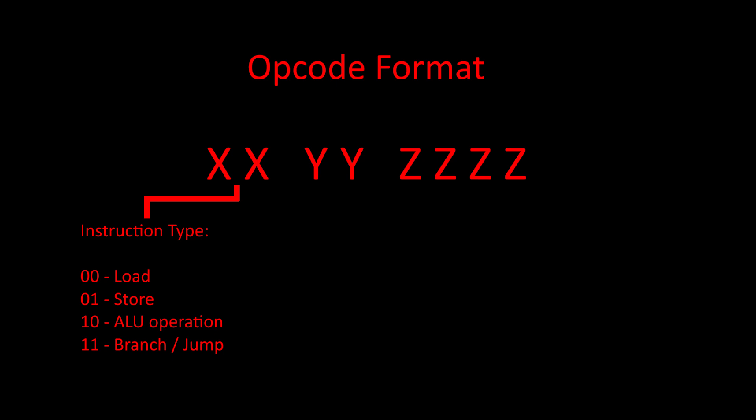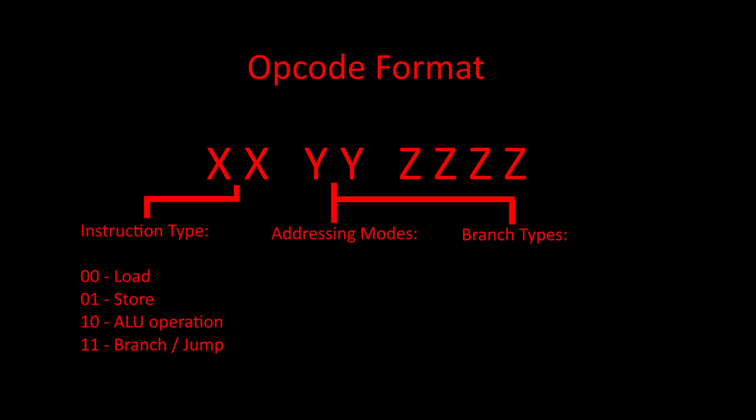The next two bits of the opcode will determine what addressing mode the instruction will use for loads, stores, and ALU operations. Or it will also determine what type of branch operation we are performing for branch instructions.